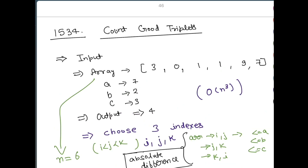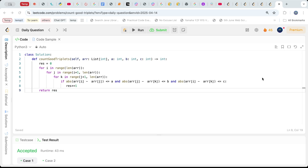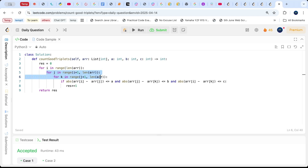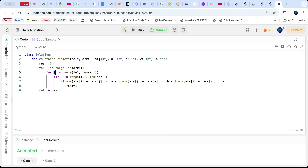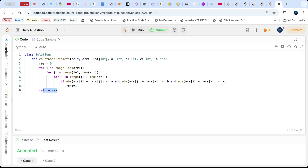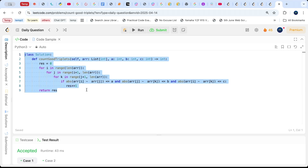Now let me show you how to solve this using brute force. The constraints in this problem are small and it is marked as easy. First, assign a variable result equal to 0. Then run a loop for index i starting from 0, a loop for index j starting from i plus 1 (ensuring j is greater than i), and another loop for k starting from j plus 1 (ensuring k is greater than j). Inside, check: if the absolute difference between arr[i] and arr[j] is less than or equal to a, and arr[j] and arr[k] is less than or equal to b, and arr[i] and arr[k] is less than or equal to c — then increment result by 1. Finally return result. This is a complete O(n³) solution.